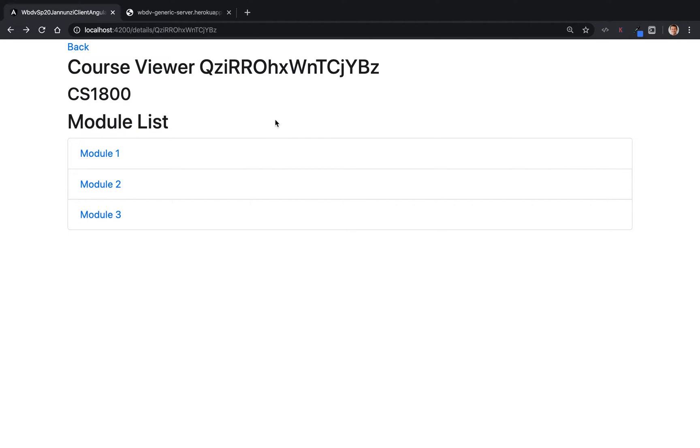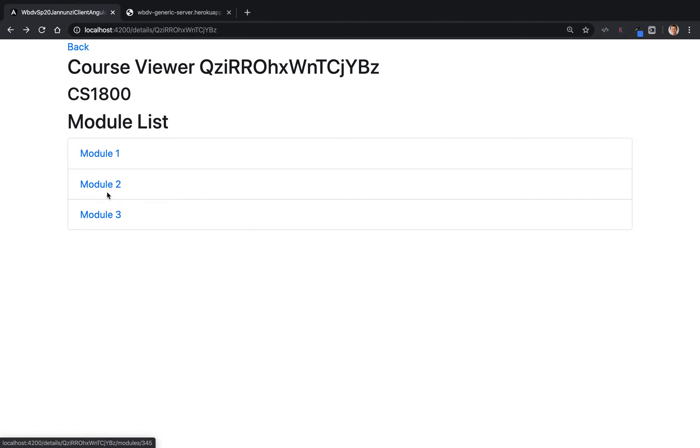All right, so here we are creating several hyperlinks that are encoding the course and the module, and when we click on it, notice that it goes into a blank screen.